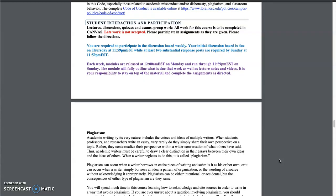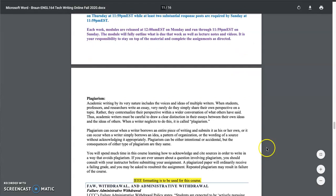But keep in mind that discussion boards, your initial post is always due on Thursday and at least two responses are due by Sunday. So you have a little bit of break there, but your initial post must be posted by Thursday.